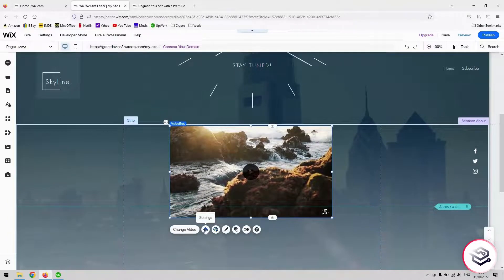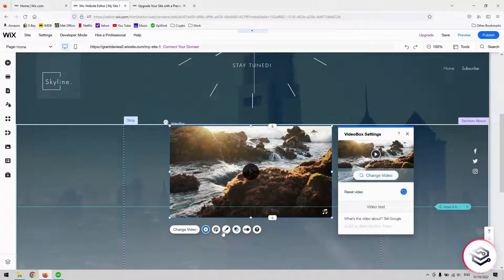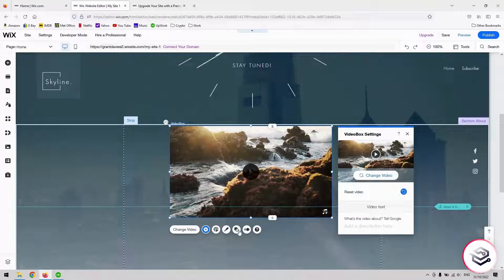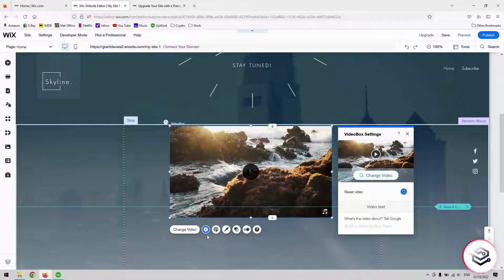You've got a couple of settings to do with the video in the little toolbar underneath it. You can explore those. They're very self-explanatory.